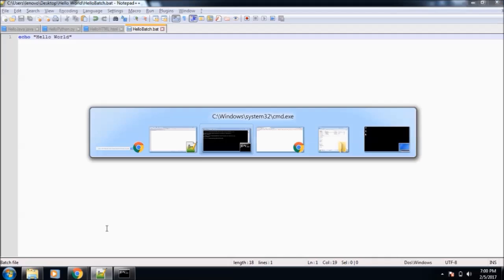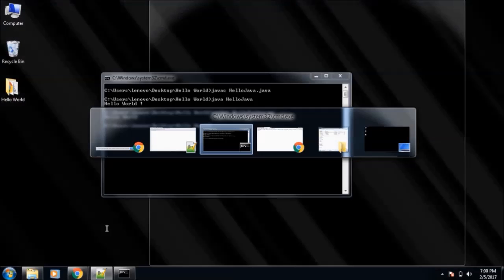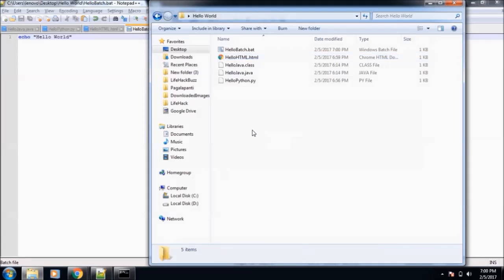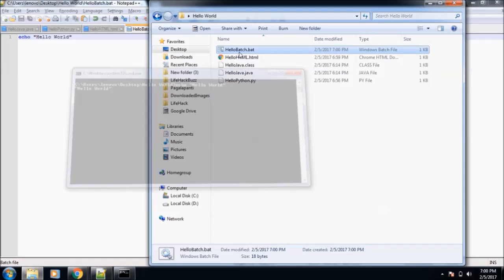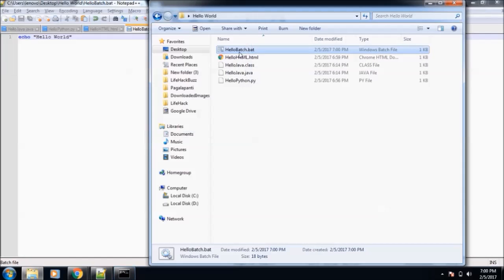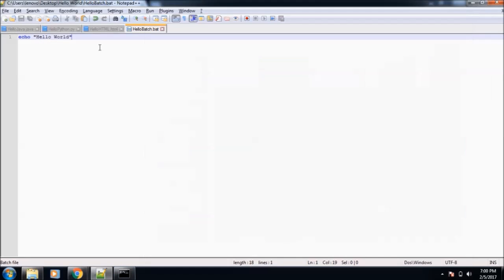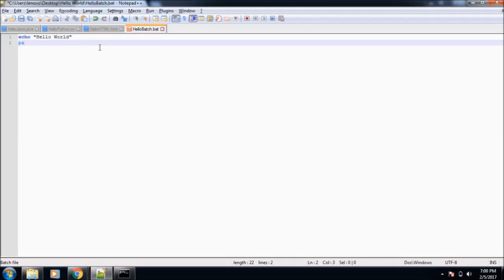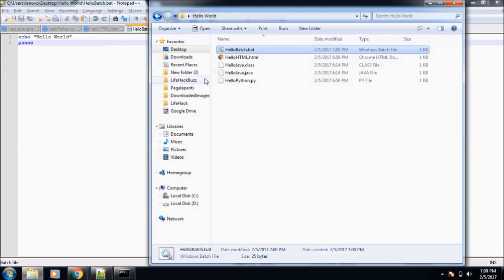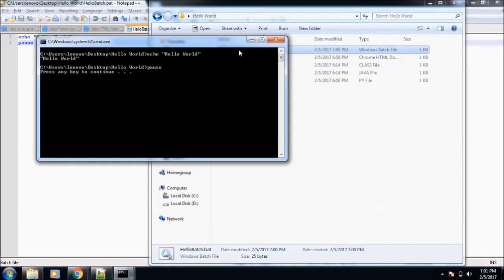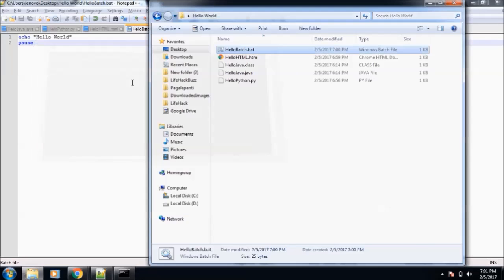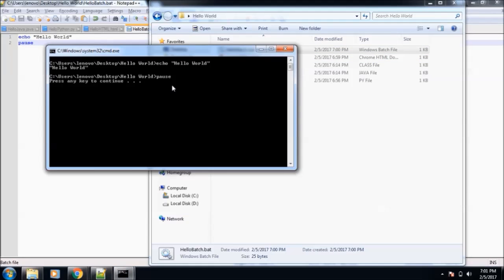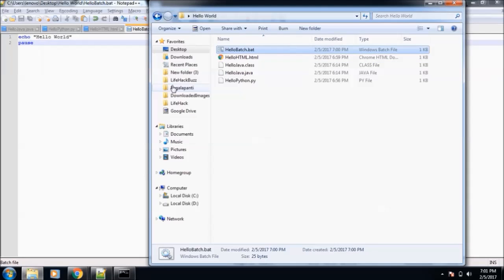Now in order to execute this, we will go to HelloBatch and double-click on this file. As you can see, a command window is getting opened but it is getting closed, so we will pause the command window. Now save it and again run it. As you can see here, Hello World is printed and it is now waiting for any key to continue so that it can exit. That was because of our pause command. So this is our Hello World for batch class. So guys, we are done with our seven programming languages.